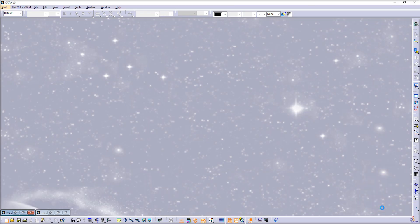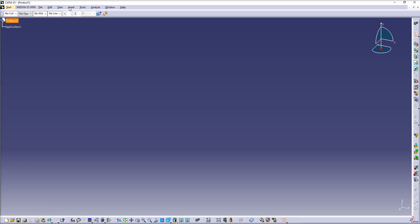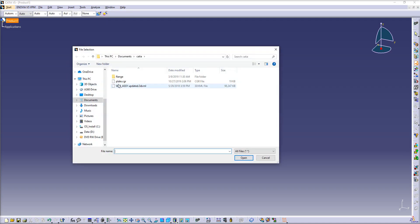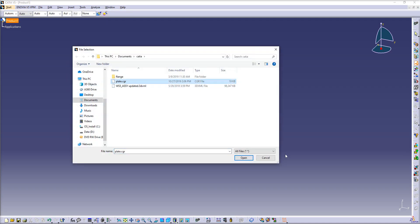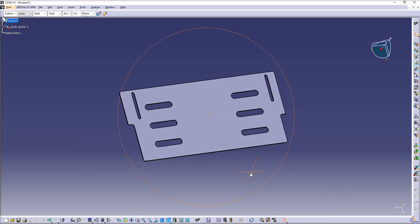After you create the product file, you have to insert the CGR file as an existing component. Just like this. Okay, so now you have it.